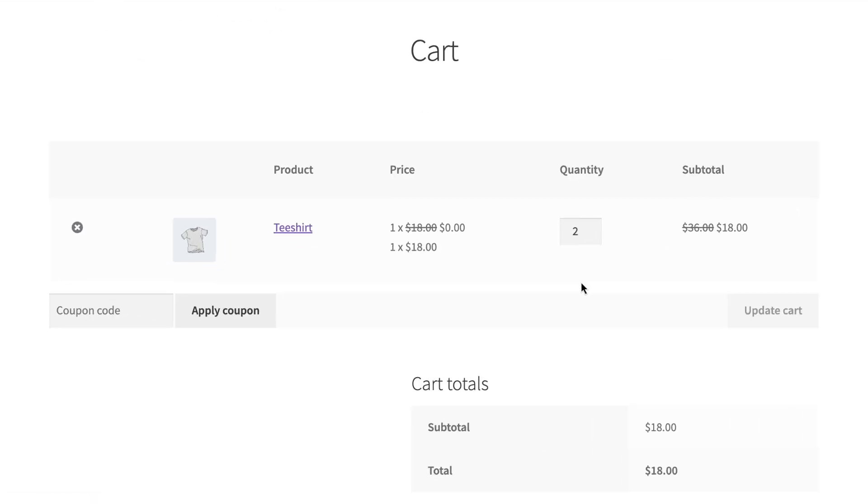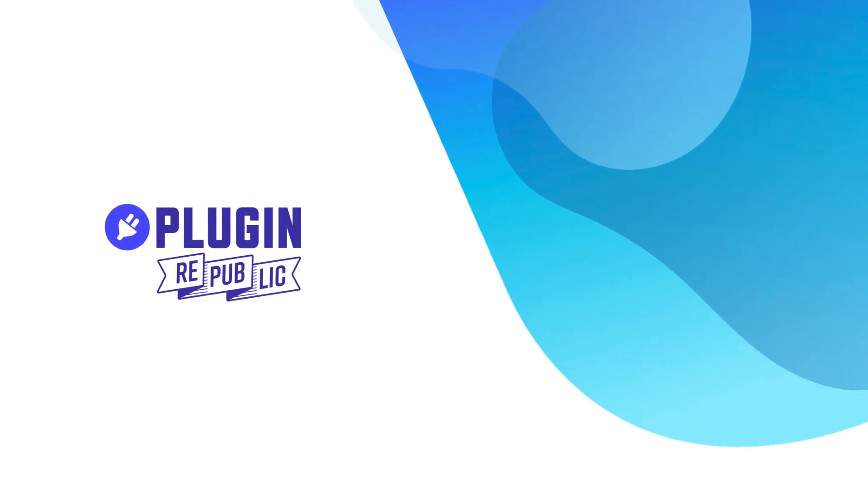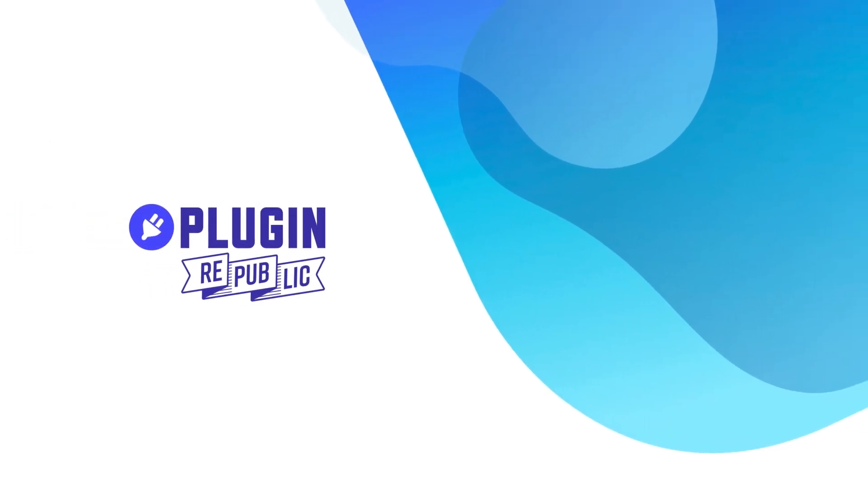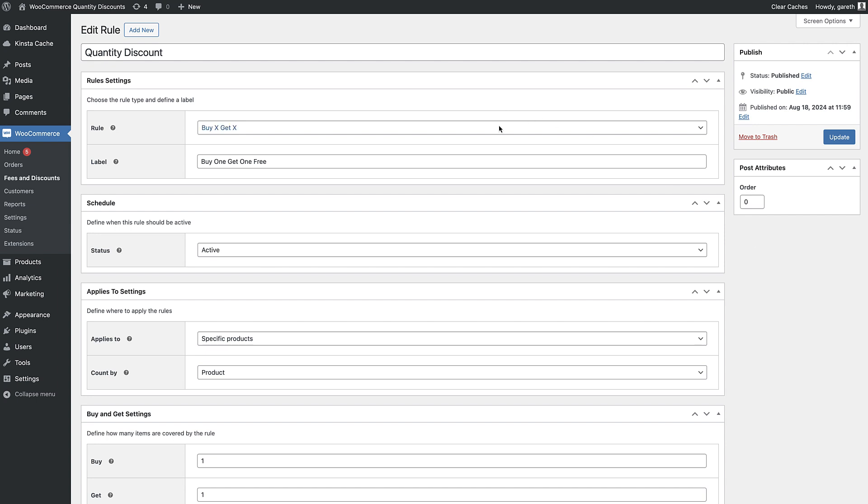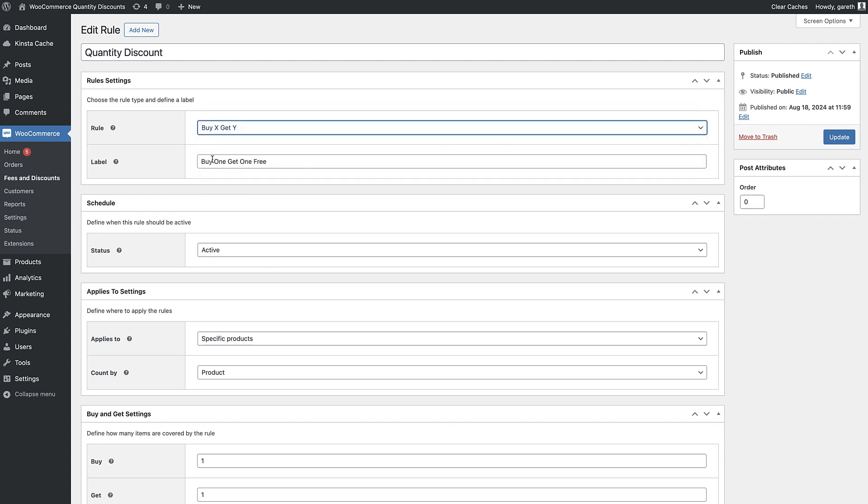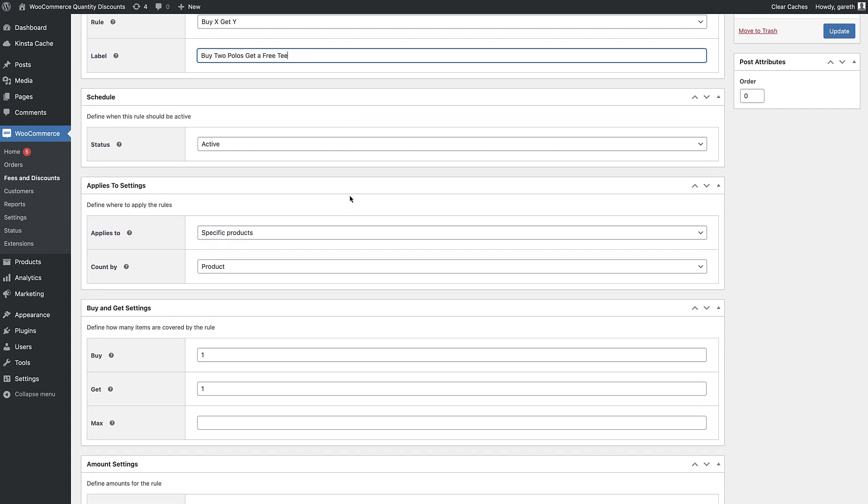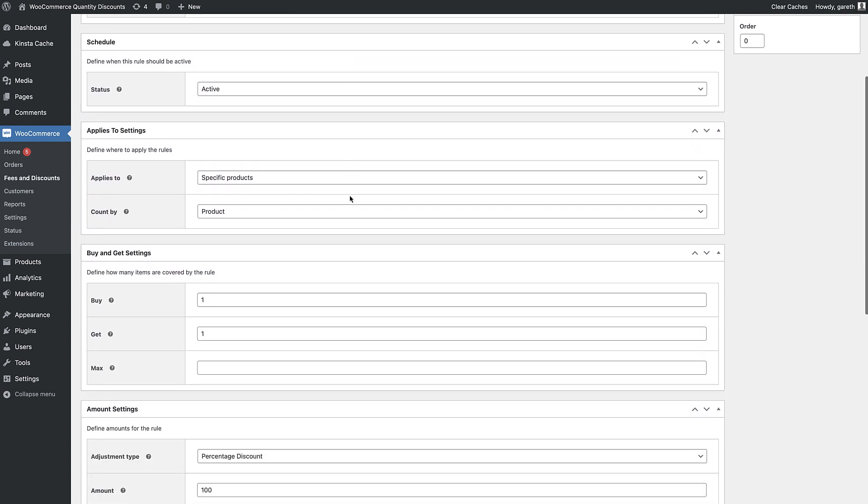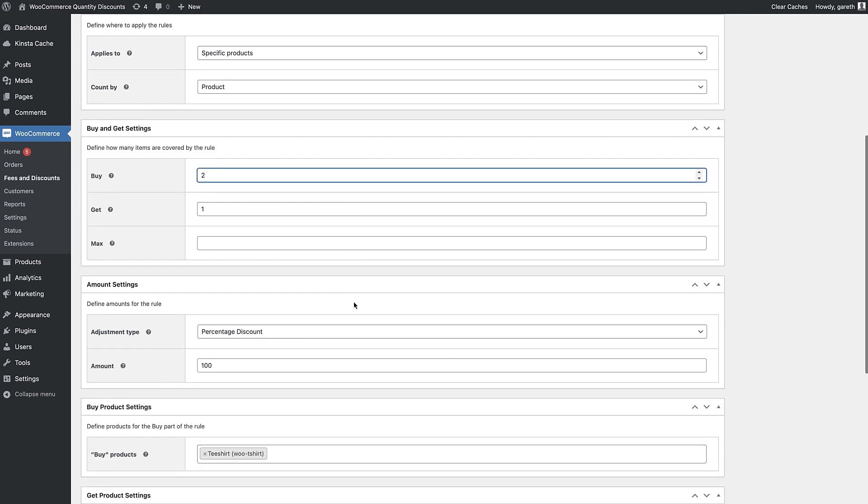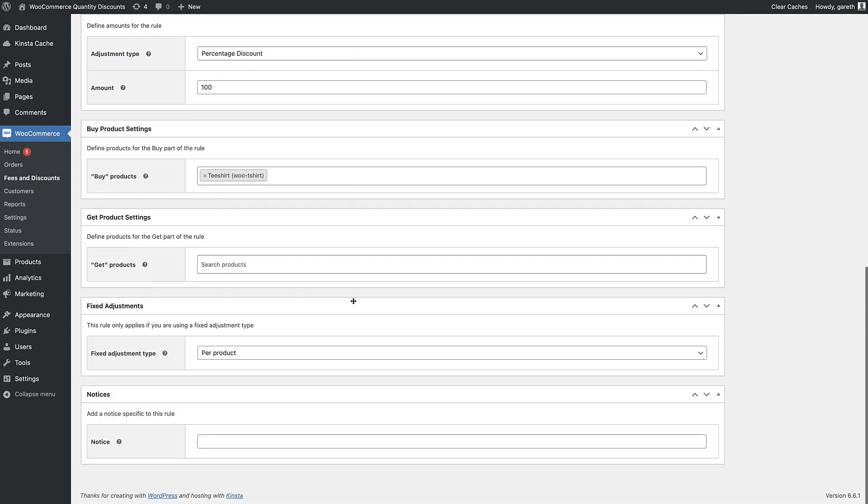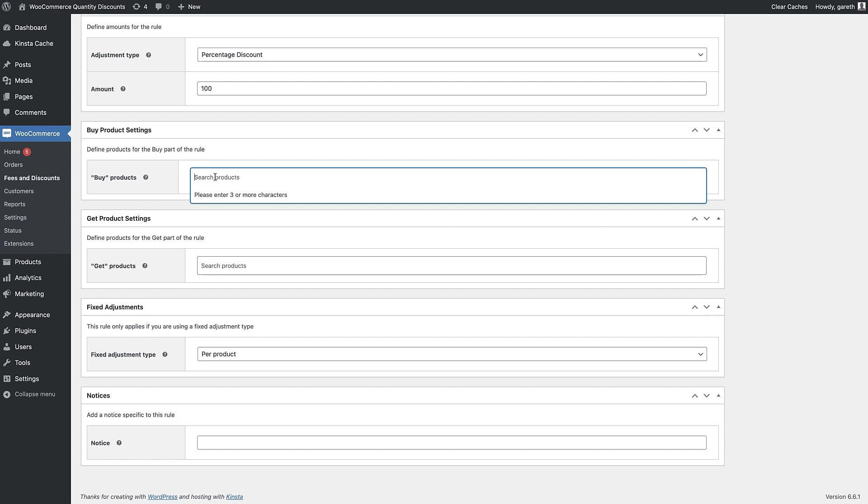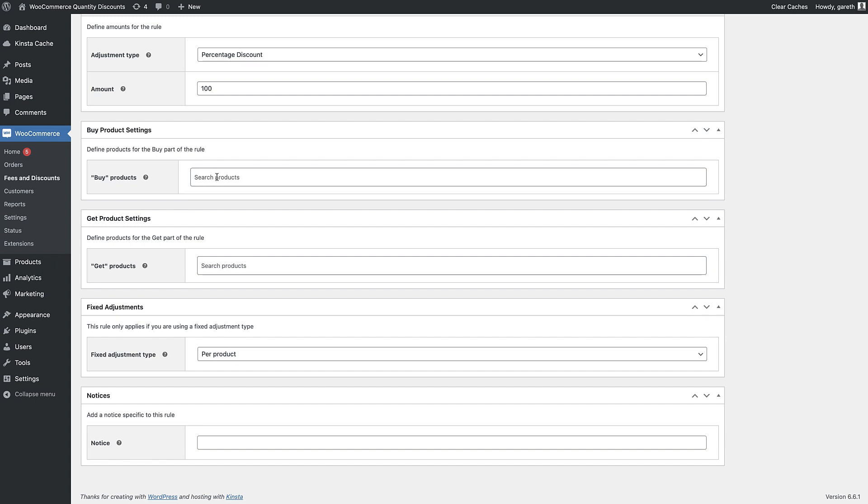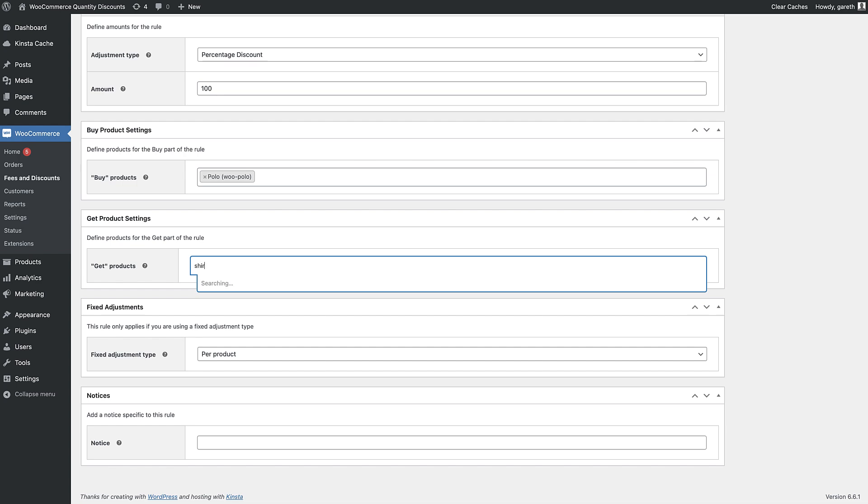If you want to offer a different product when the user buys a certain quantity, you can use the buy X get Y rule. So if your quantity discount deal is something like buy two polos and get a t-shirt free, you can do that with buy X get Y. Just enter which products the user needs to buy to qualify for the deal and which products the user will get when they qualify.